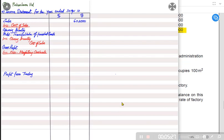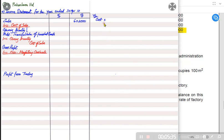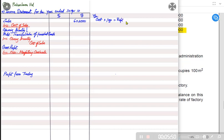Here is the equation: Cost × Markup% = Unrealized Profit. On the cost price we apply the markup percentage to get the factory's unrealized profit. So if we know the unrealized profit and the markup percentage, we can rearrange the equation to find the cost by dividing unrealized profit by the markup percentage.